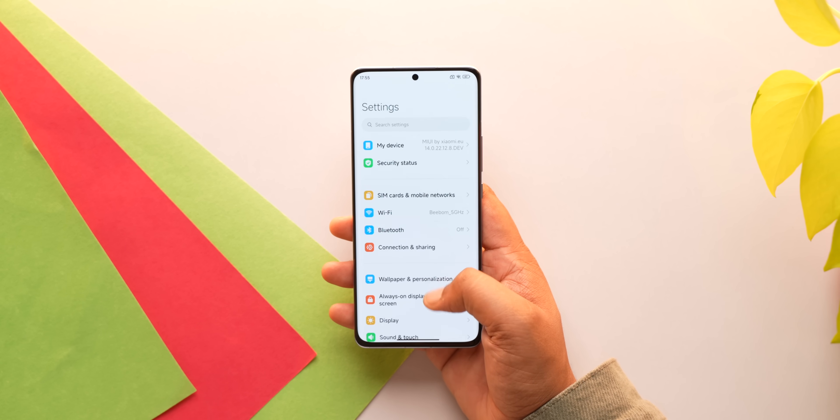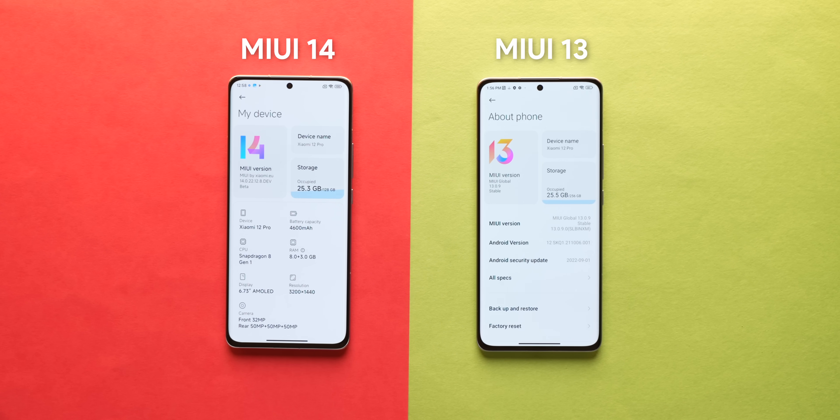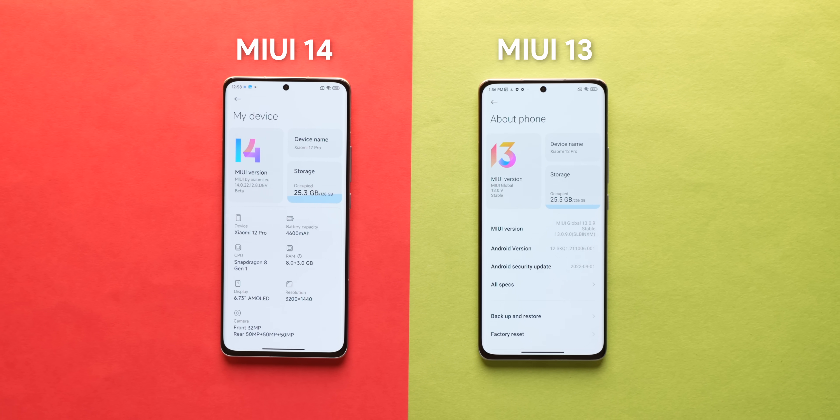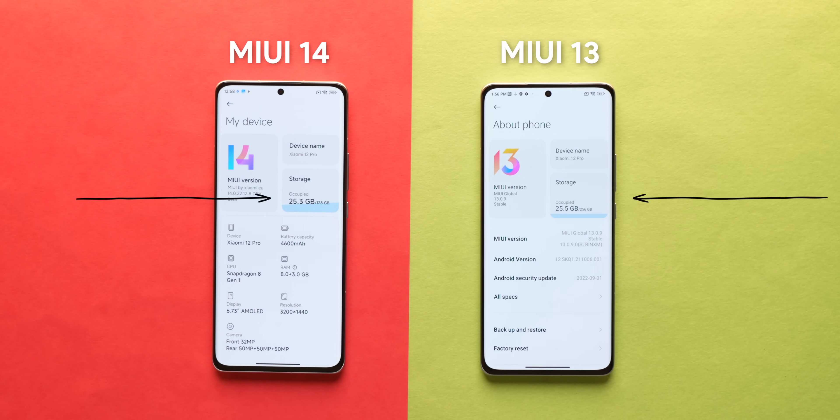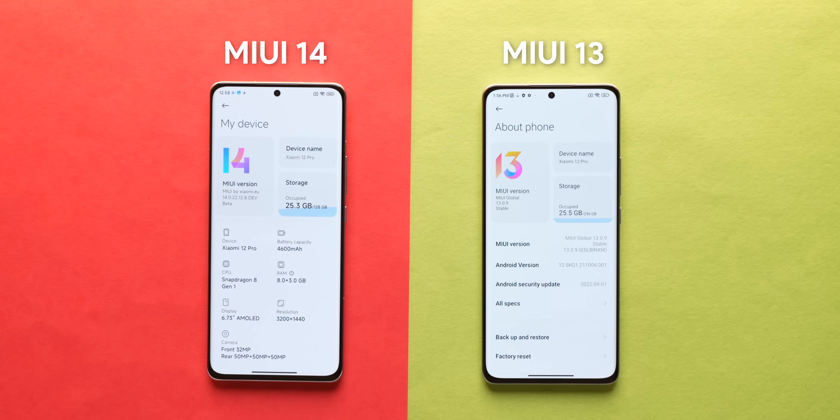Xiaomi has claimed better performance with MIUI 14: 60% better fluency, 16% lower power consumption, and 23% lower system size. MIUI 14 does feel a tad bit faster on the Xiaomi 12 Pro, but comparing storage used between MIUI 13 and MIUI 14 after a fresh reset on the same device showed hardly any difference. Overall, MIUI 14 is not a major revamp of MIUI, but it does greatly refine it.